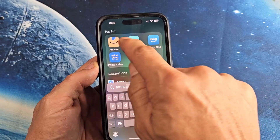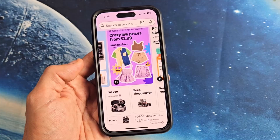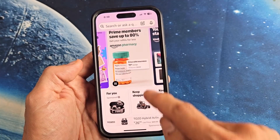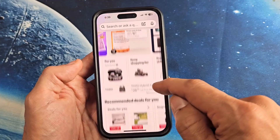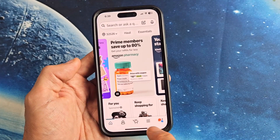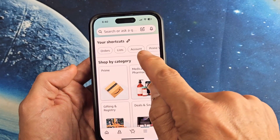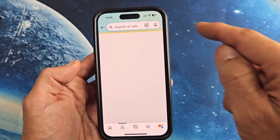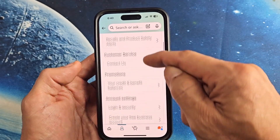So the first way, if you're using the Amazon app, you want to click on the three lines — that bottom three lines. Tap on that right there, and then you want to look for your account. So tap on account, and then from here, you just want to scroll down.